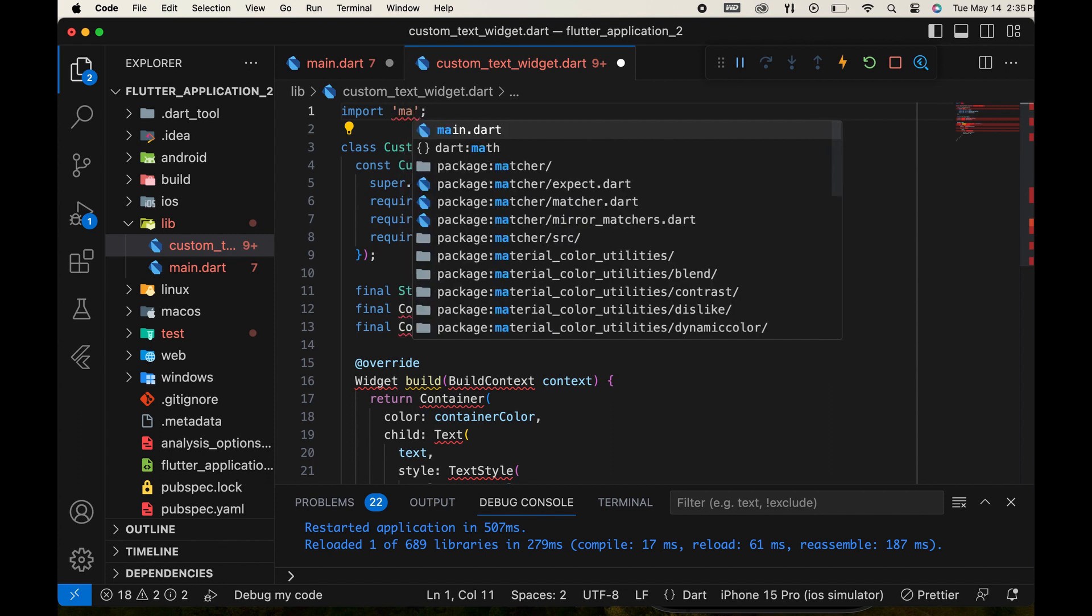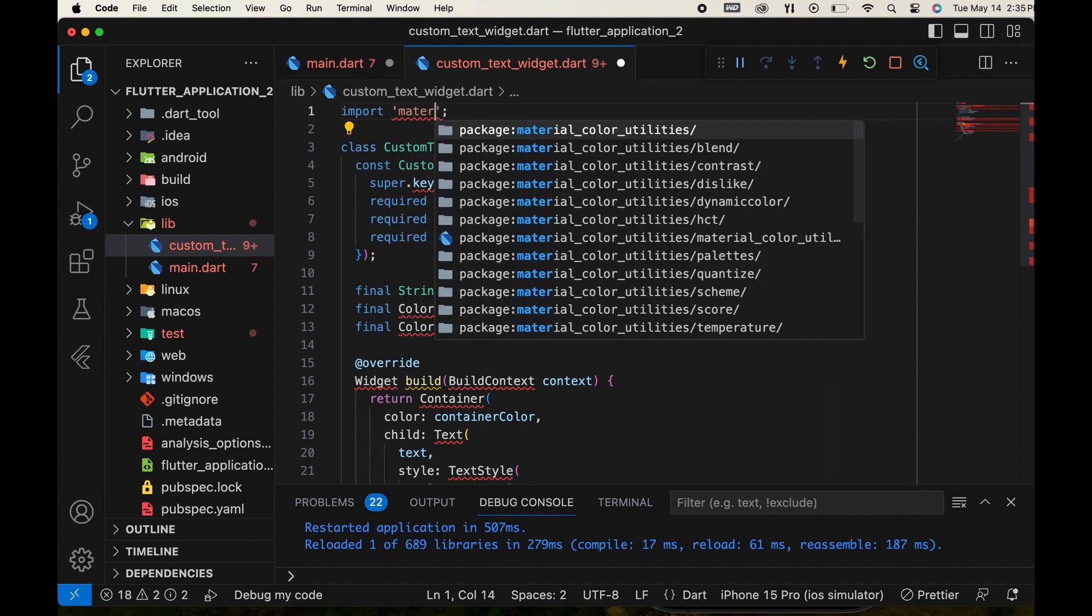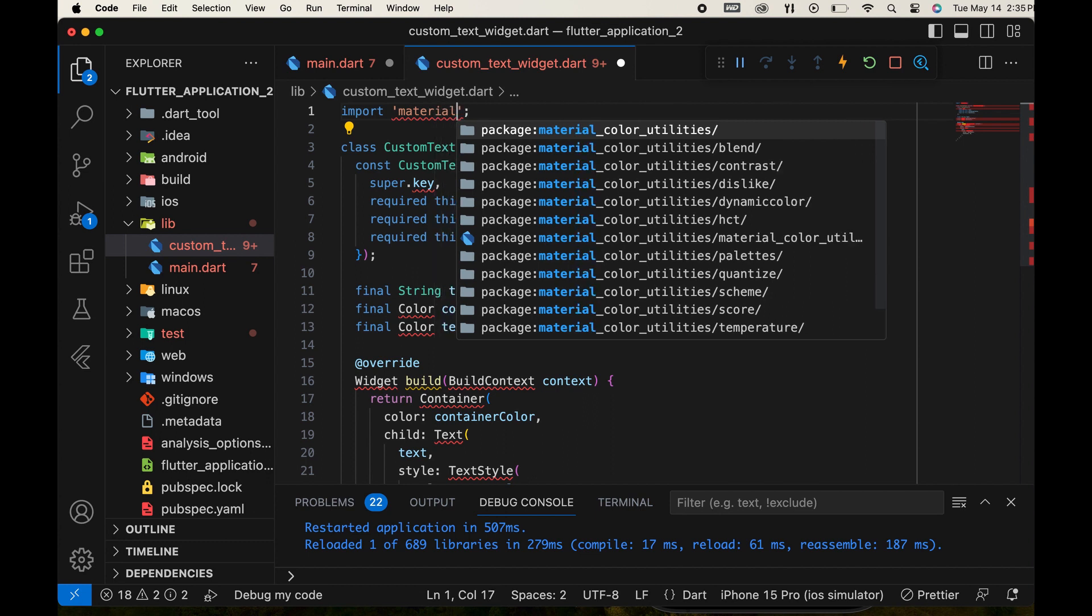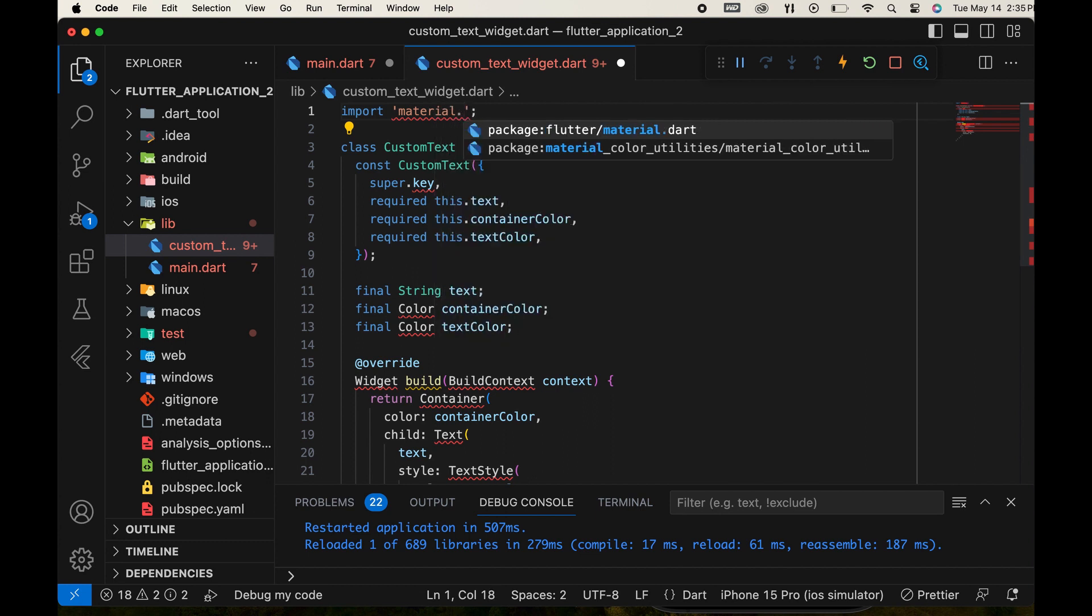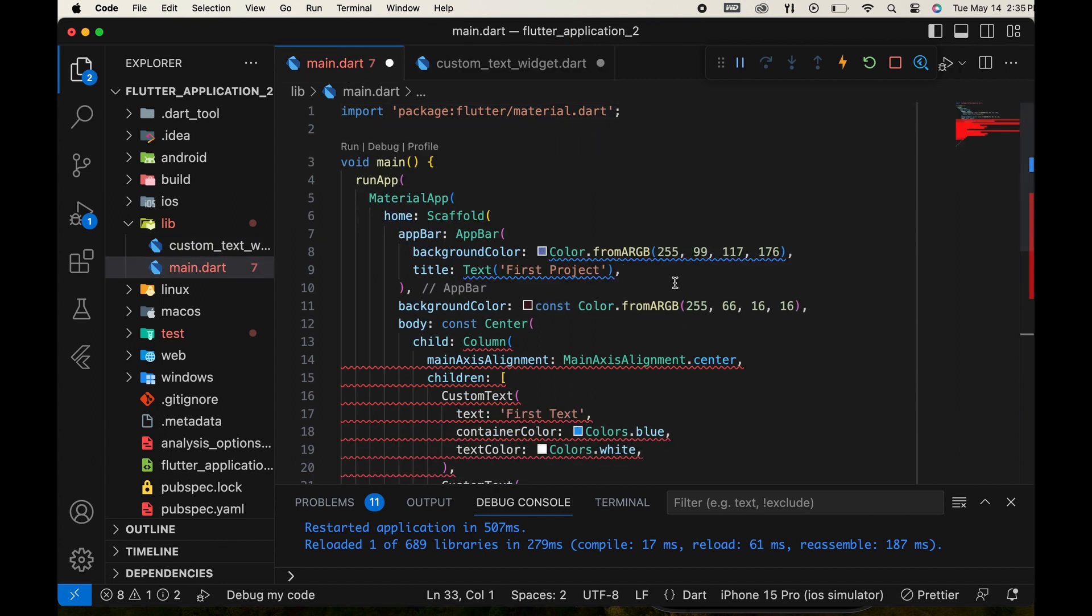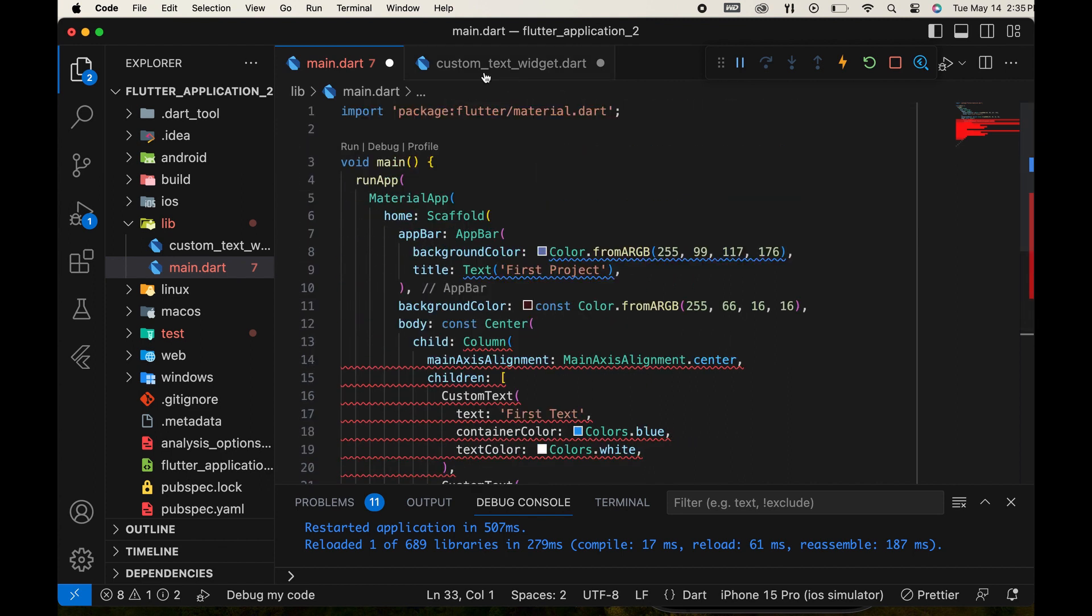We need to import the material. Then, we need to import our new file into the main file to resolve these errors.